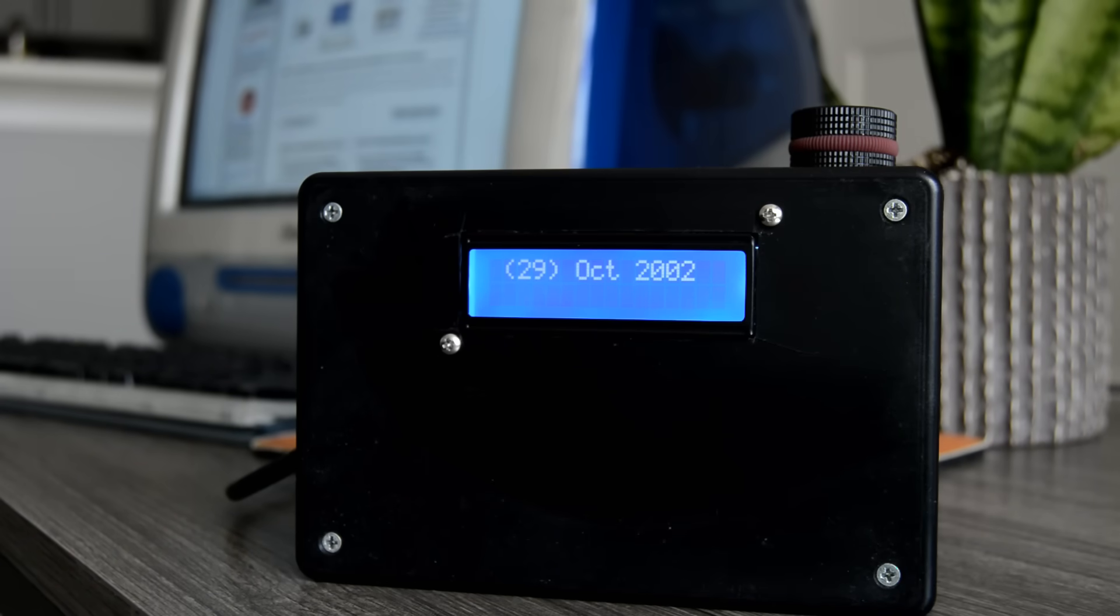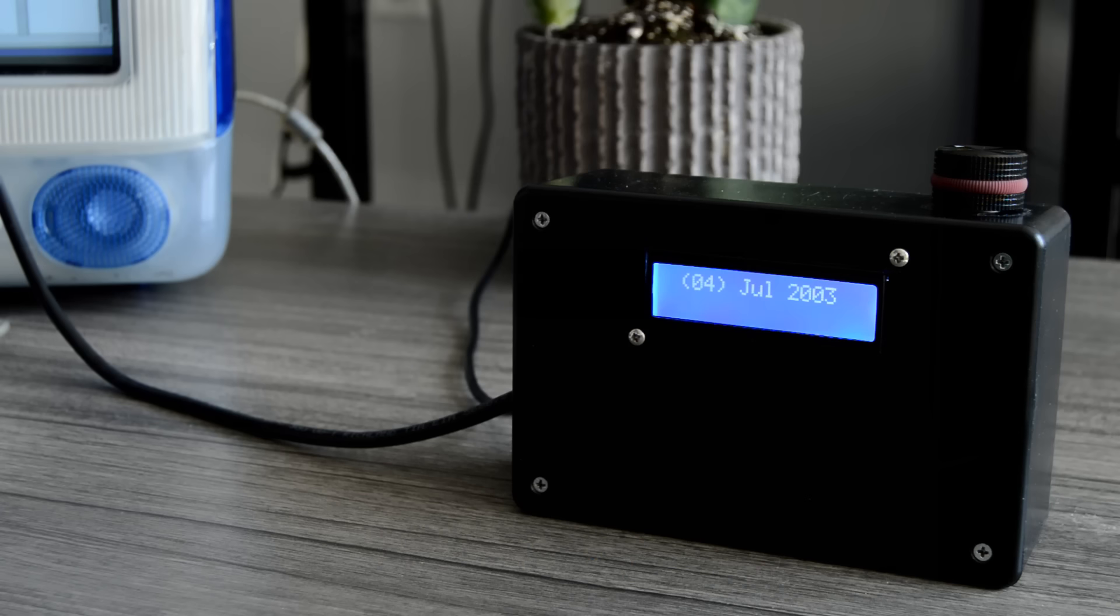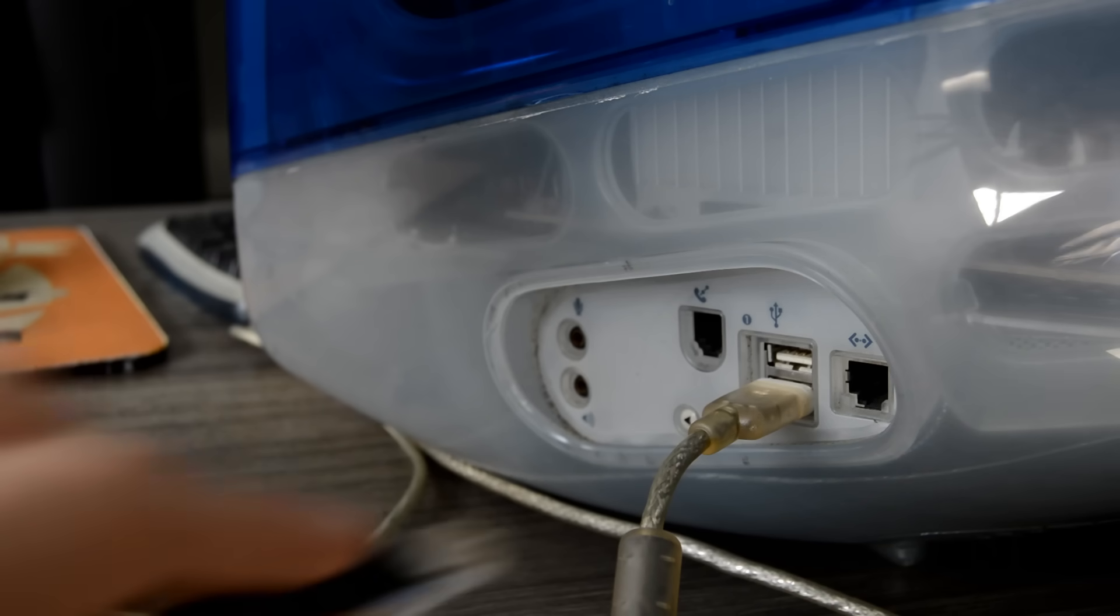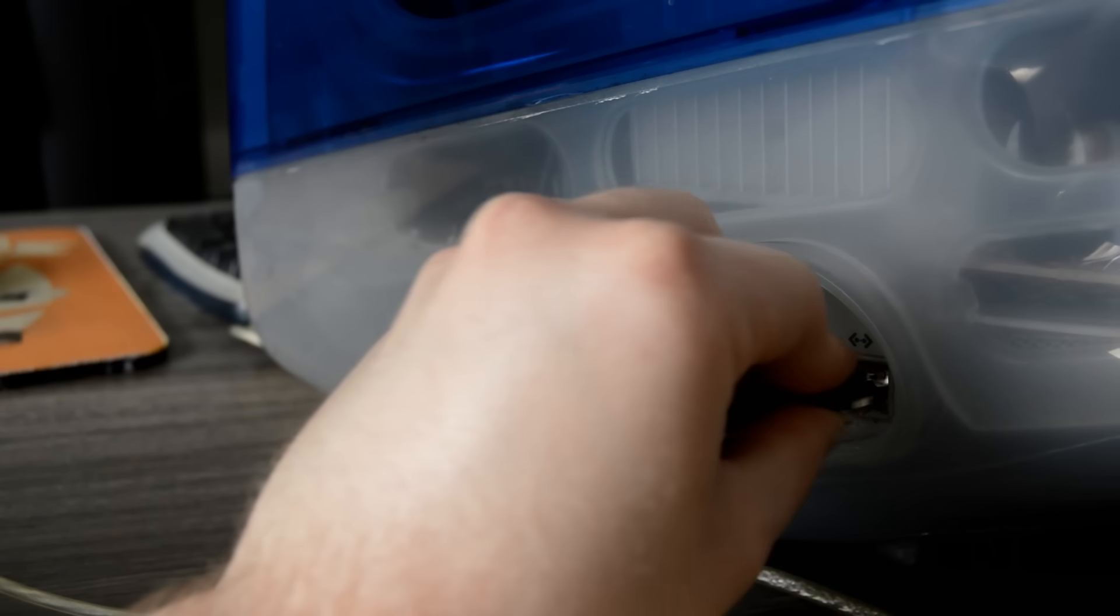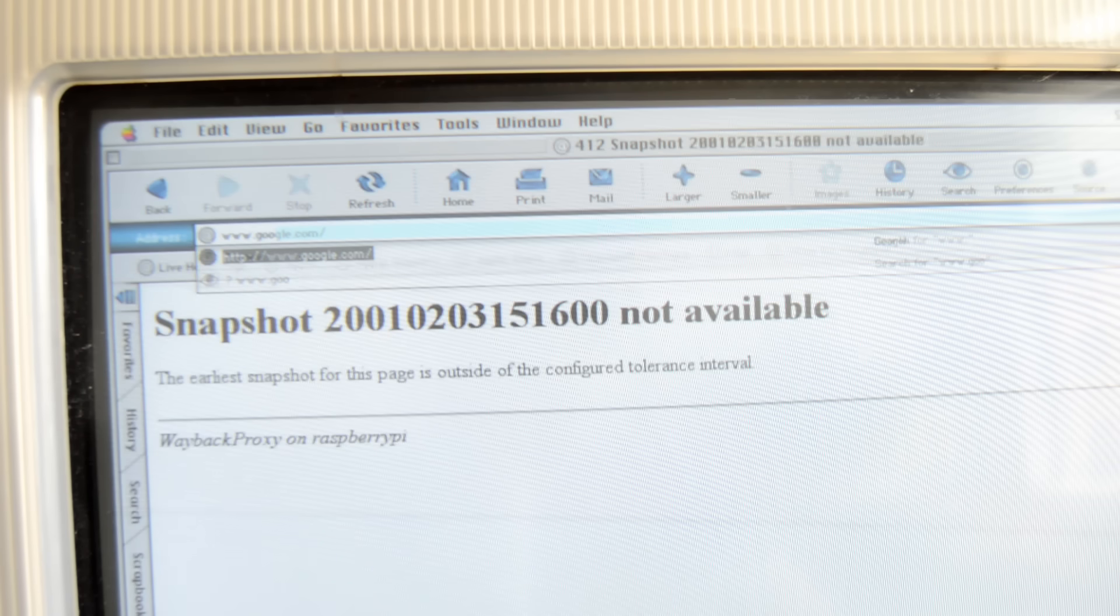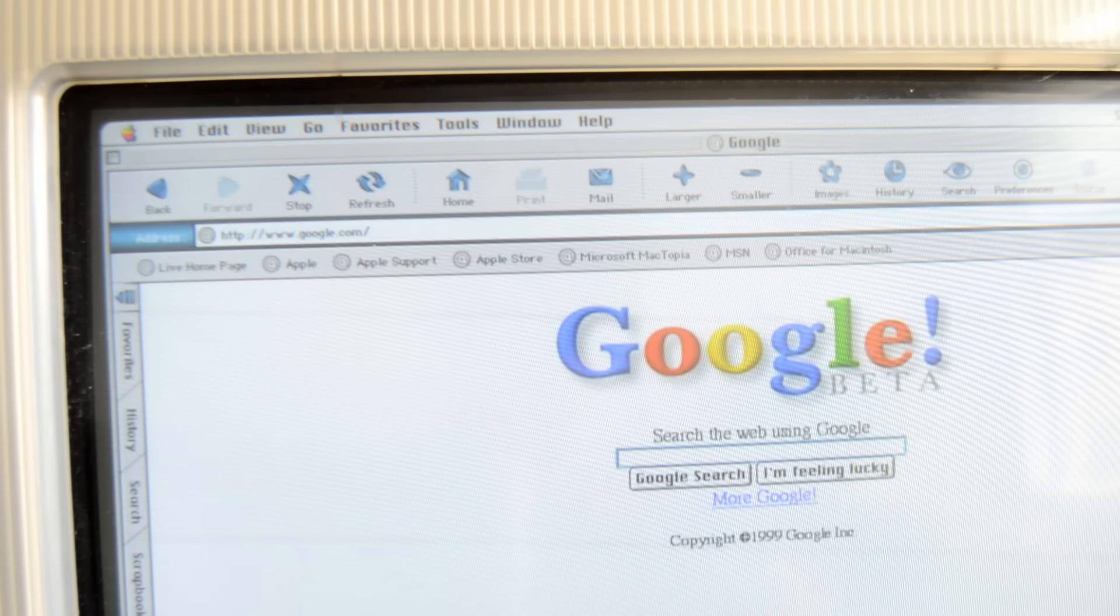This is the Internet Time Machine. It's a box with an Ethernet cord coming out the side. All you have to do is plug it into a computer, spin the dial, and connect to the Internet as it was on whatever date you set.